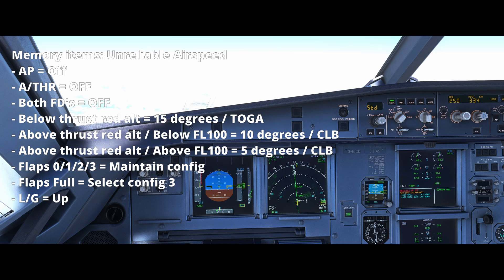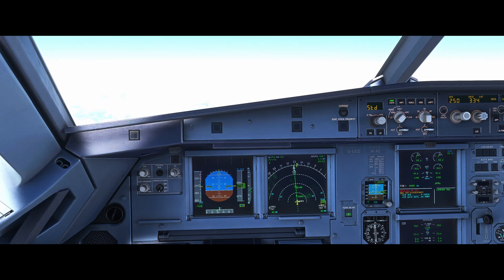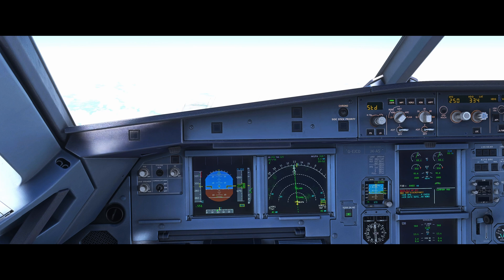We would then maintain our current configuration in terms of flaps setting, unless we're in flaps full. In flaps full, we would move to flaps 3. Landing gear would come up as well. By putting the pitch to 5 degrees with climb thrust, this should ensure safe flight with the amount of thrust available.